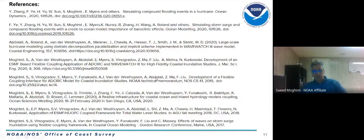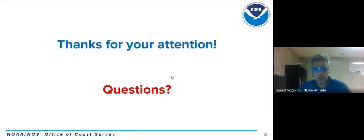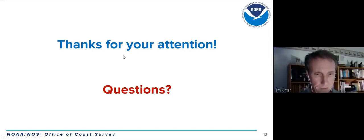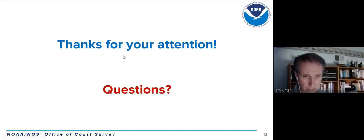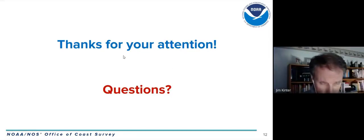Those are some of the references for this talk. I can take some questions.